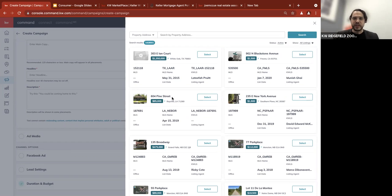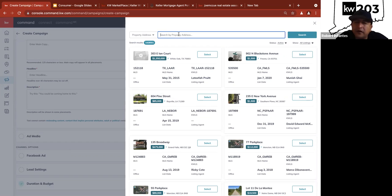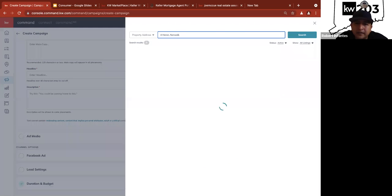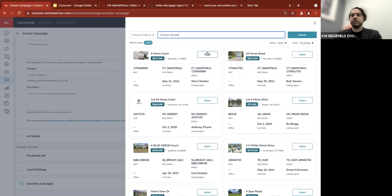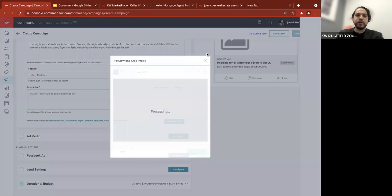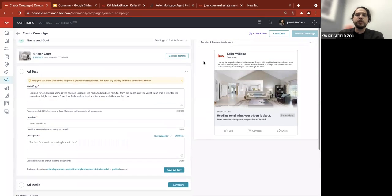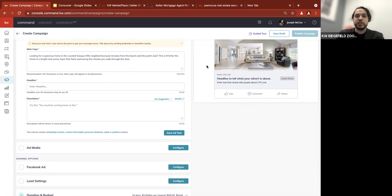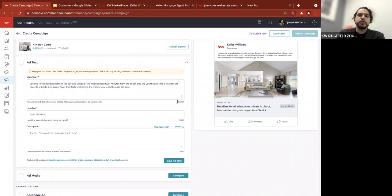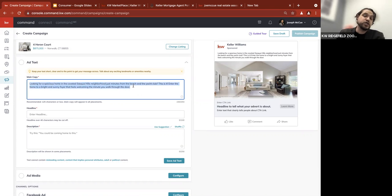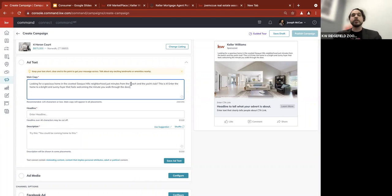We're going to use a listing on Heron Court in Norwalk — that's Sylvia's listing. We're not actually going to run this ad, but I'm going to pull it up so you can see it pulling in the information. It's going to bring in the first image and up to 250 characters from the MLS description. It's smart — it doesn't stop mid-sentence; it stops at the closest sentence to that 250-character mark.